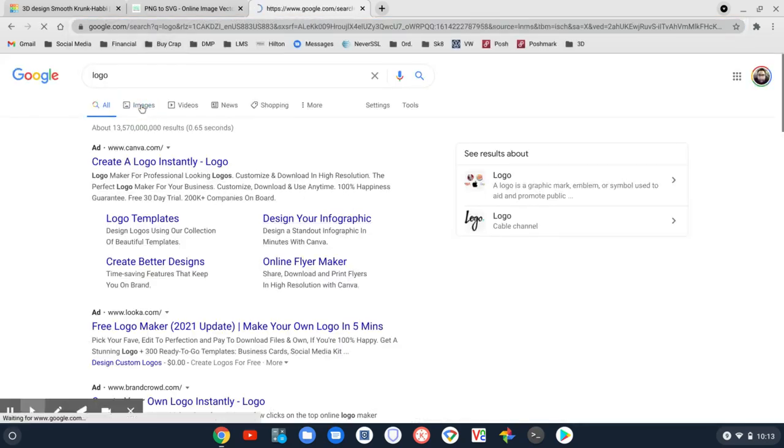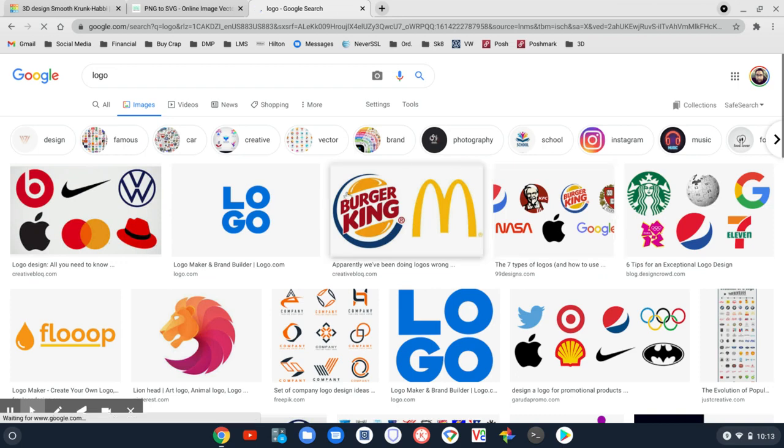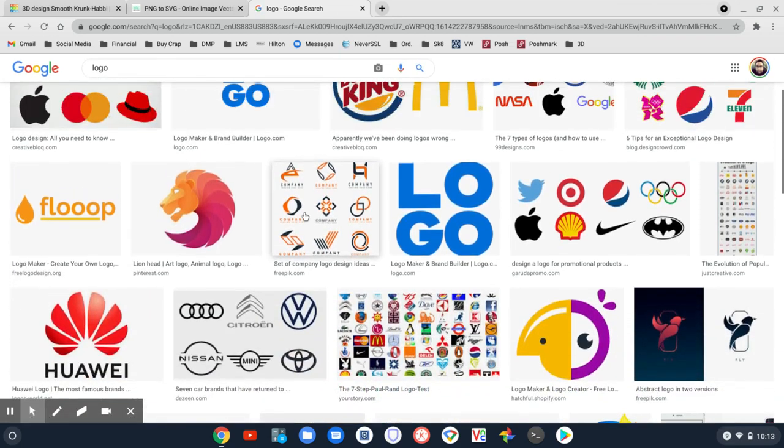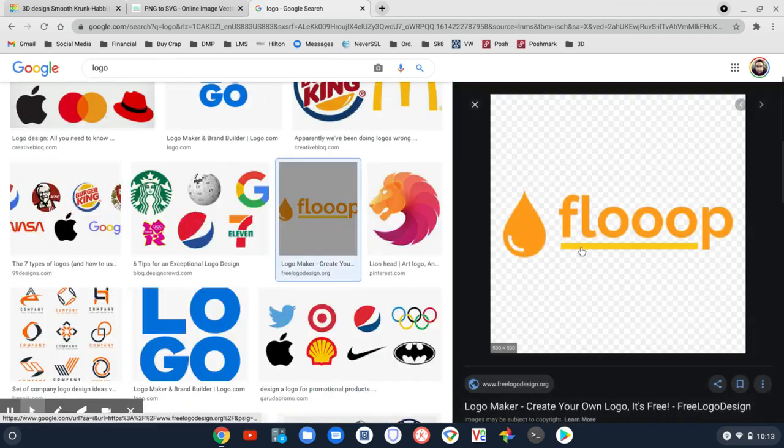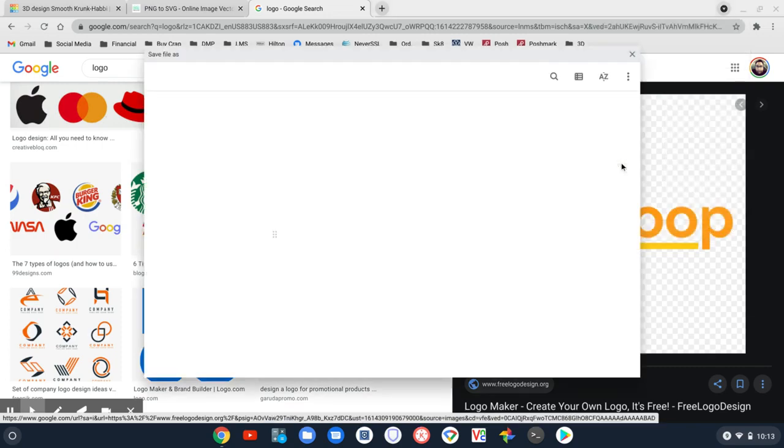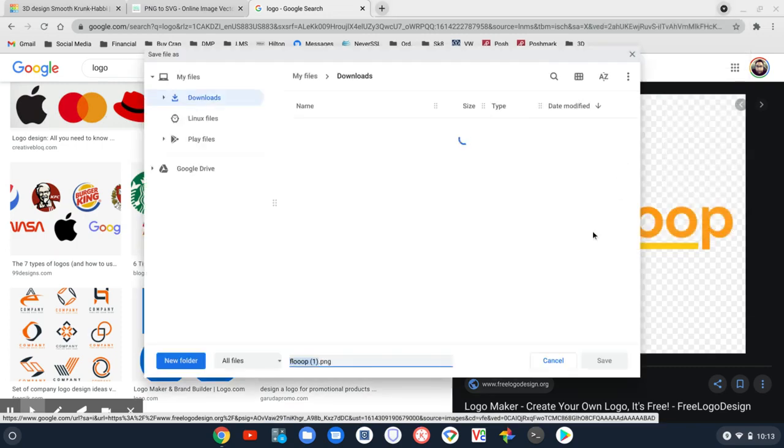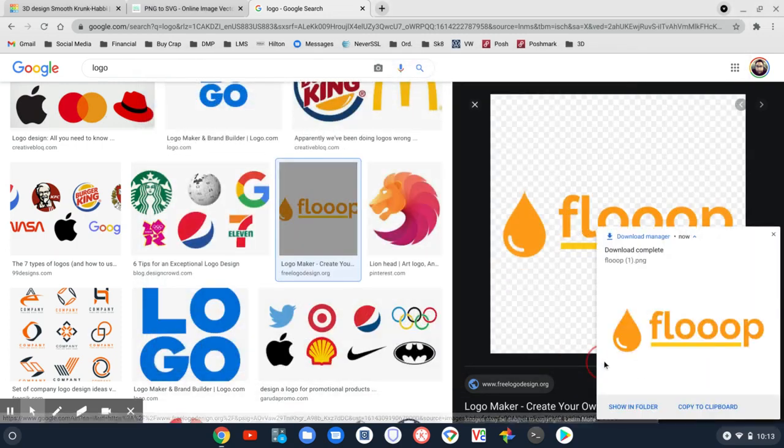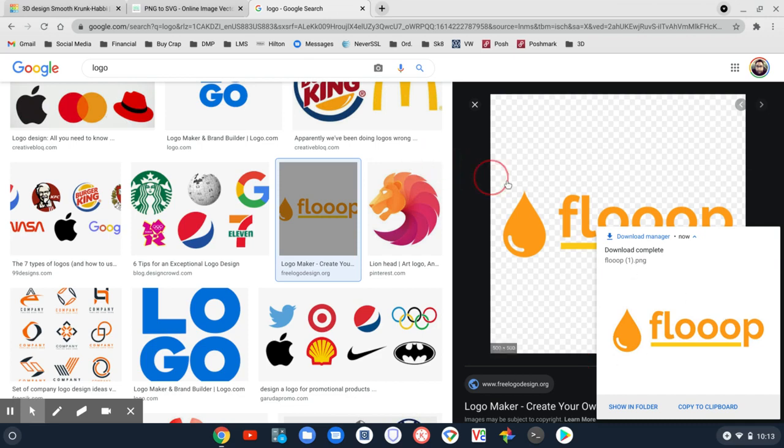I'm going to look at the images here. I'm going to find something pretty basic. So let's grab this Floop logo here. I'm going to save this. I've got it.